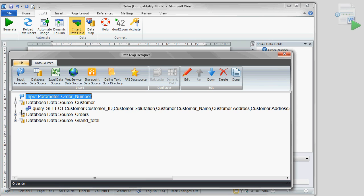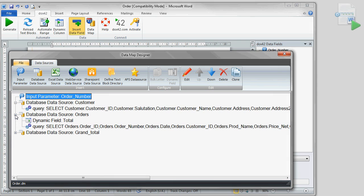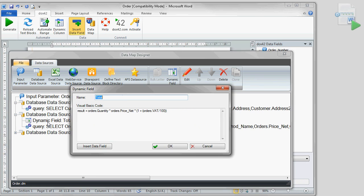In order to calculate the product sum, including value added tax, we make use of the function dynamic field in the data map designer. You can even use data fields in your formulas here.